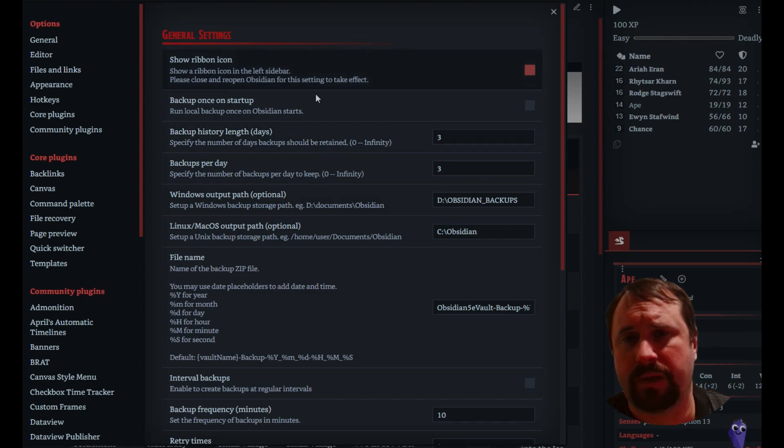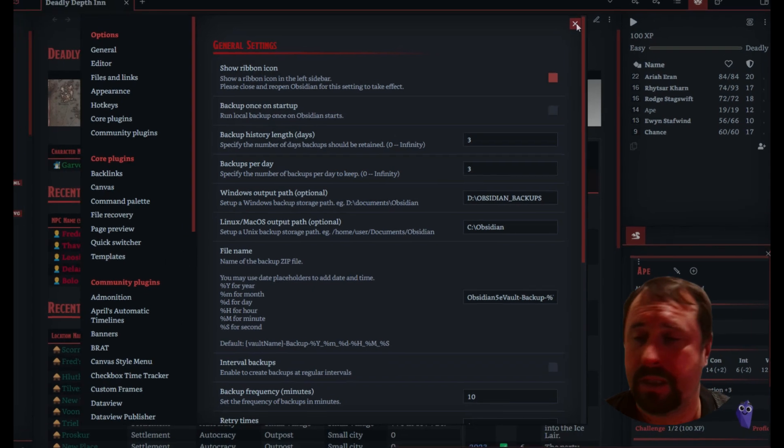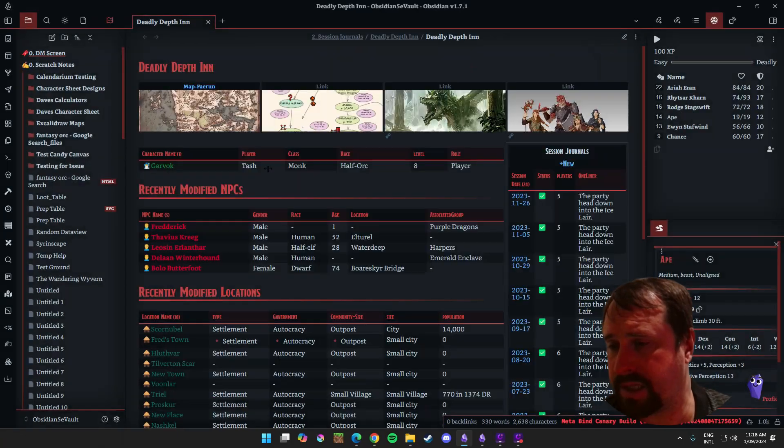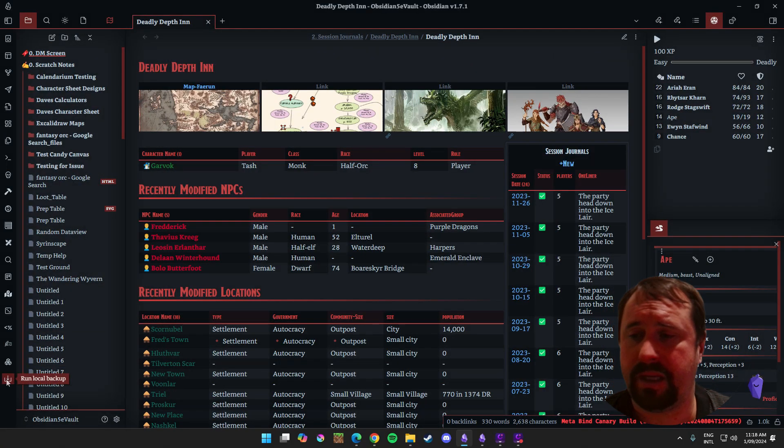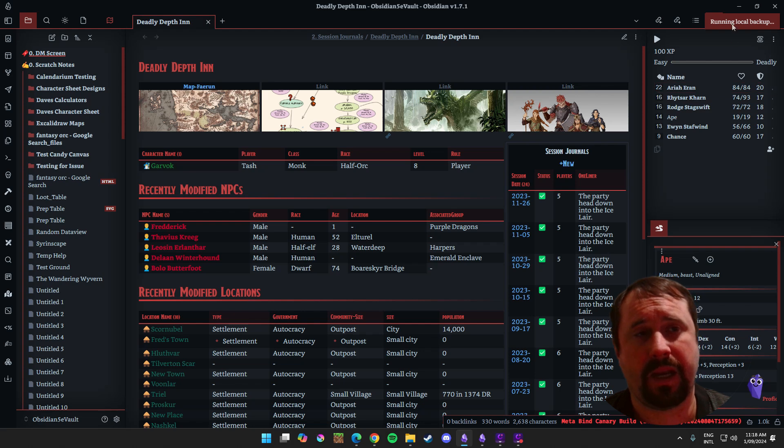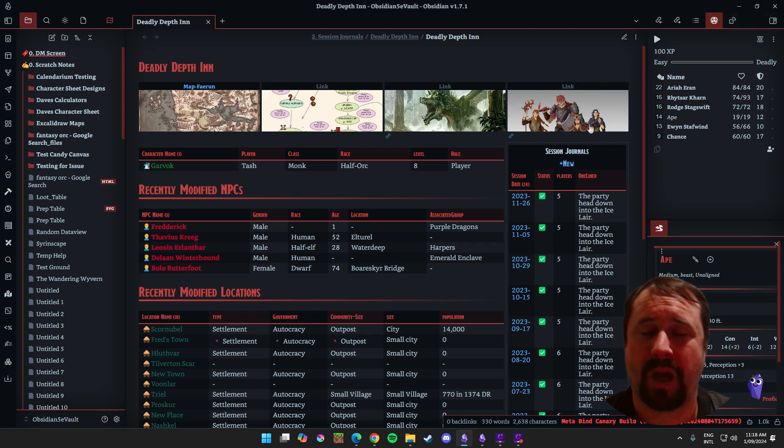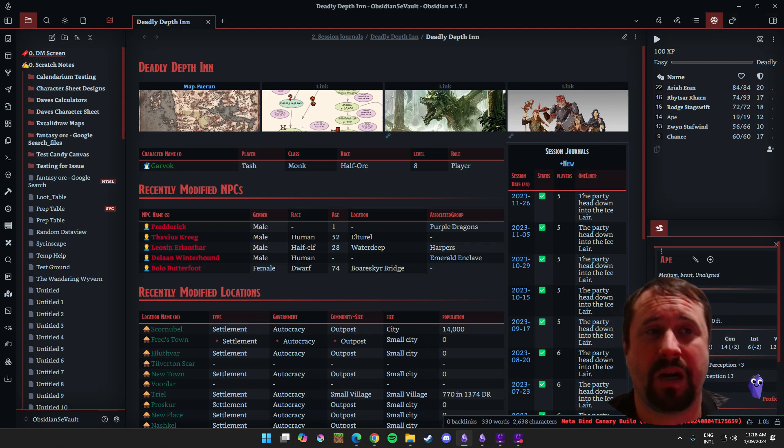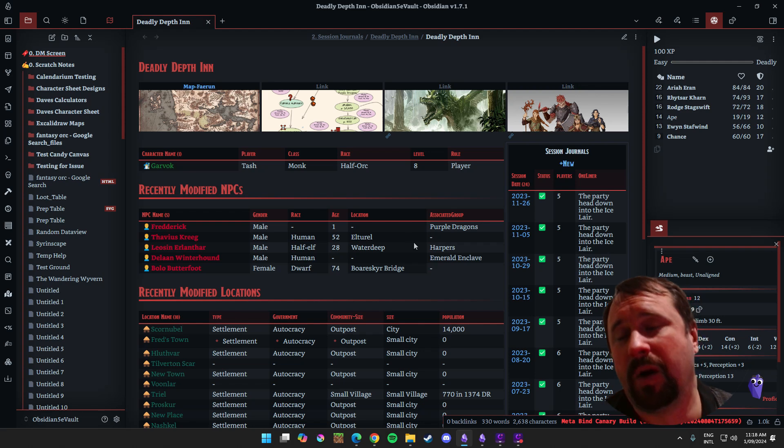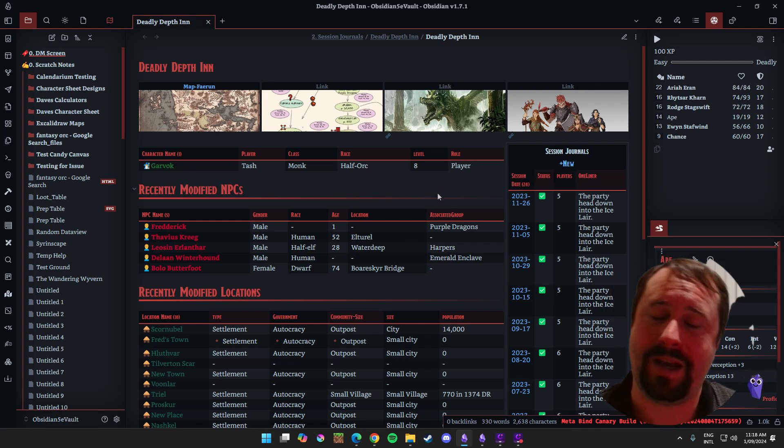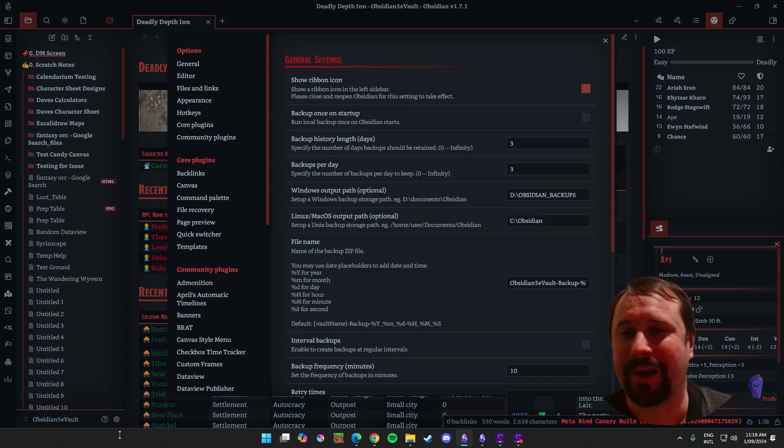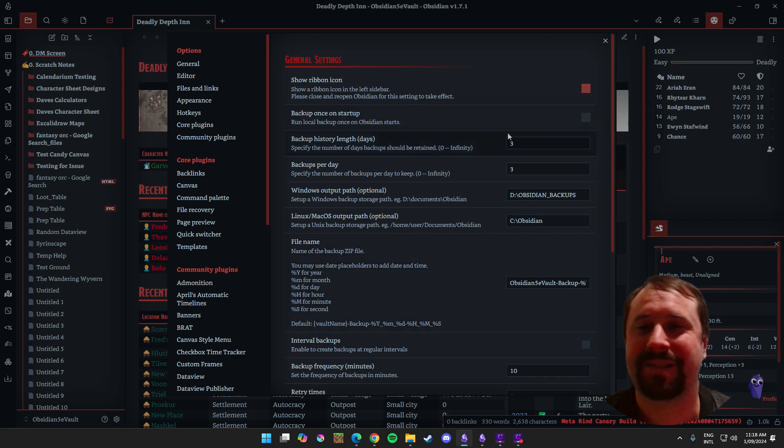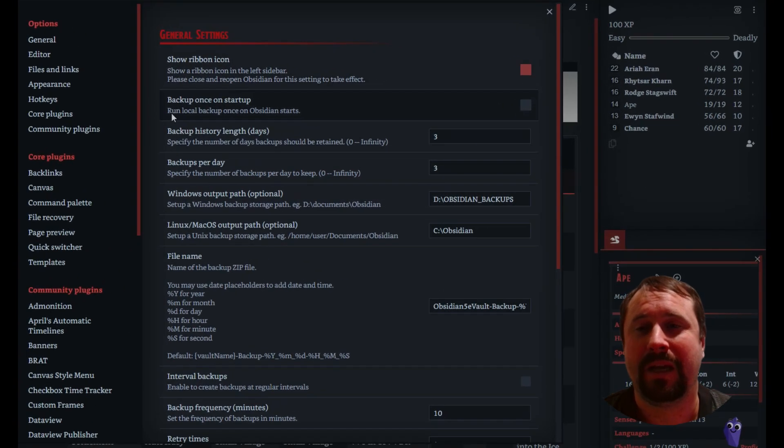Alright, and here we get to configure it how we like. So show ribbon icon. Shows a ribbon icon in the left sidebar. I've got that enabled. Let's just have a look at that. We've got a little icon down here that says run local backup. If we click that, it actually runs the local backup.